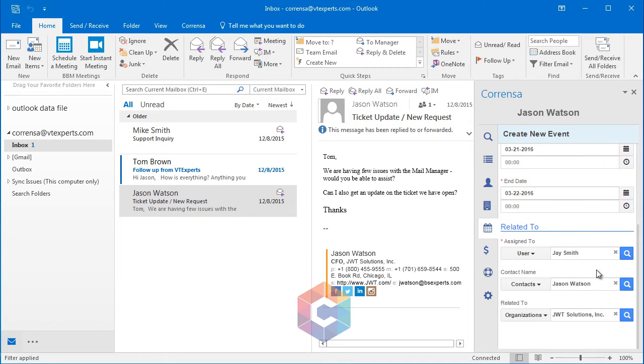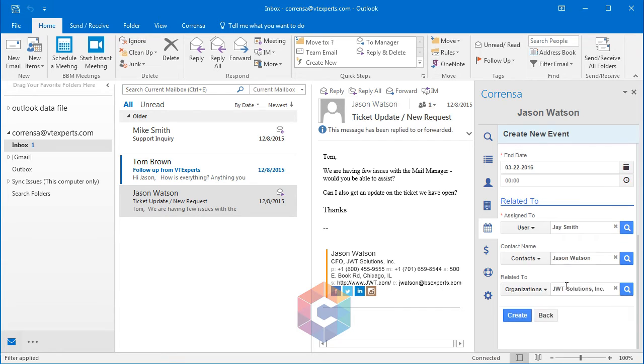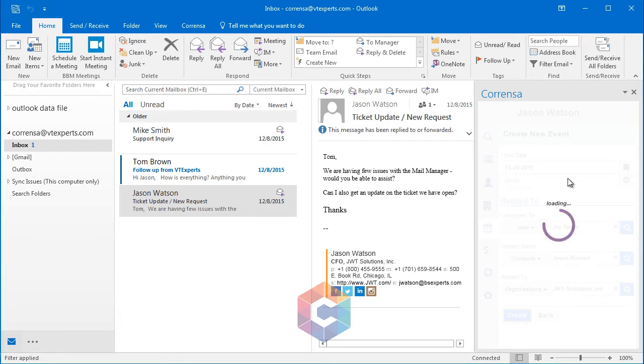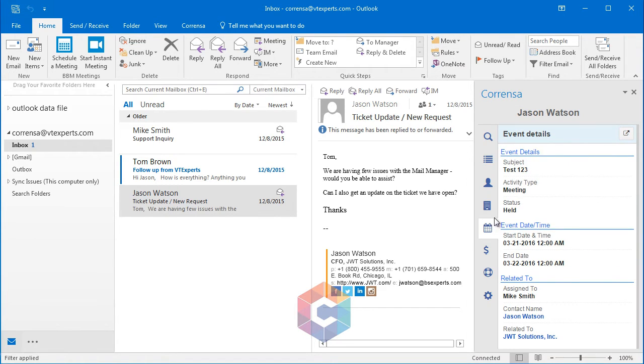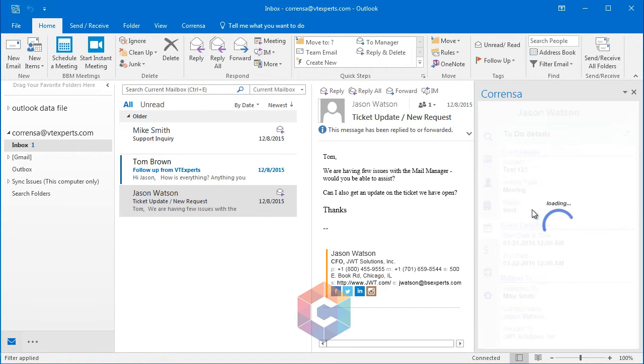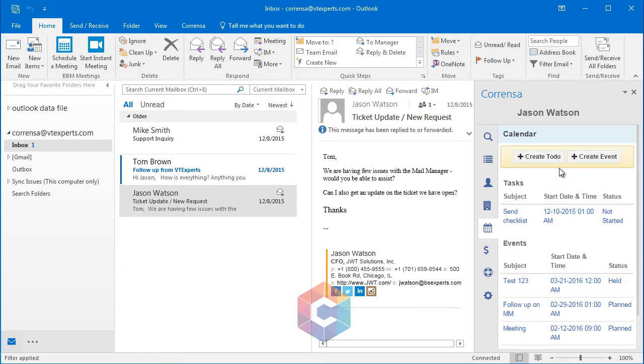And you can see that the user, contact, and organization has already been prefilled for you. Hit create, and the activity has been created and is available under the list.